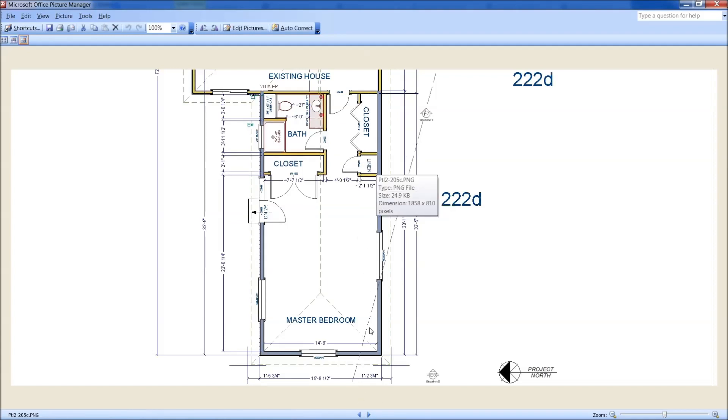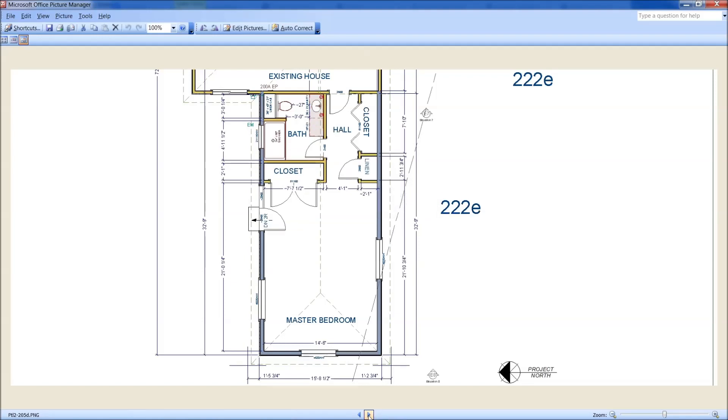So now you have over 15 foot of closet space, of closet hanging space, and you still have a 21 foot by 14 six room.